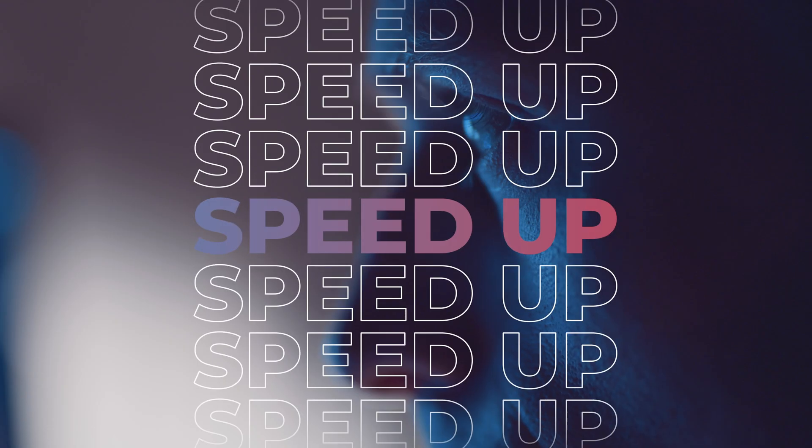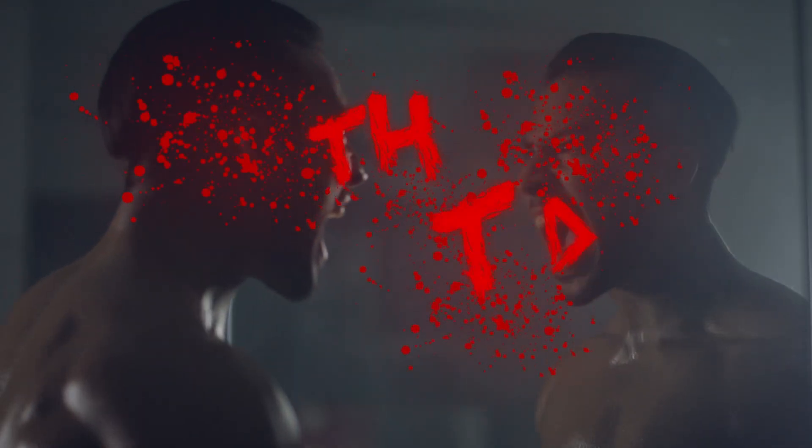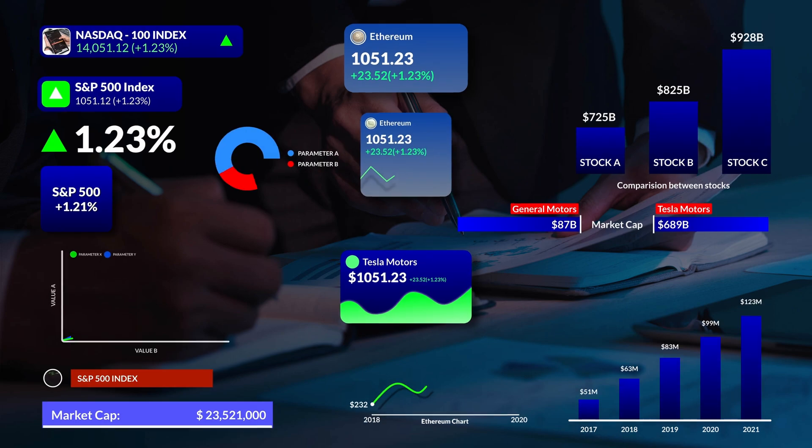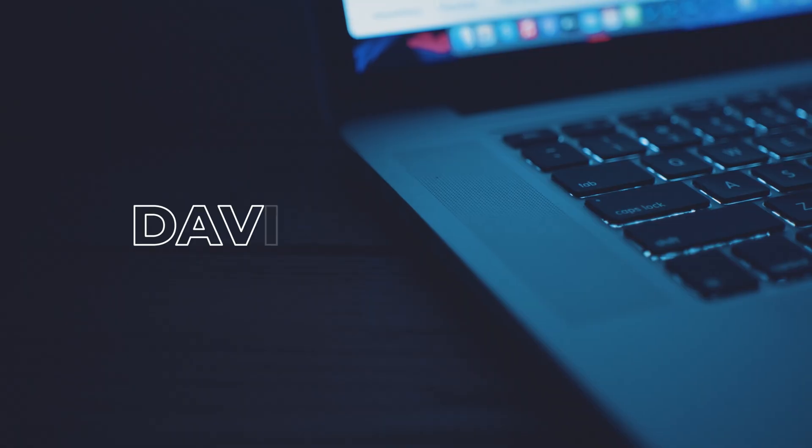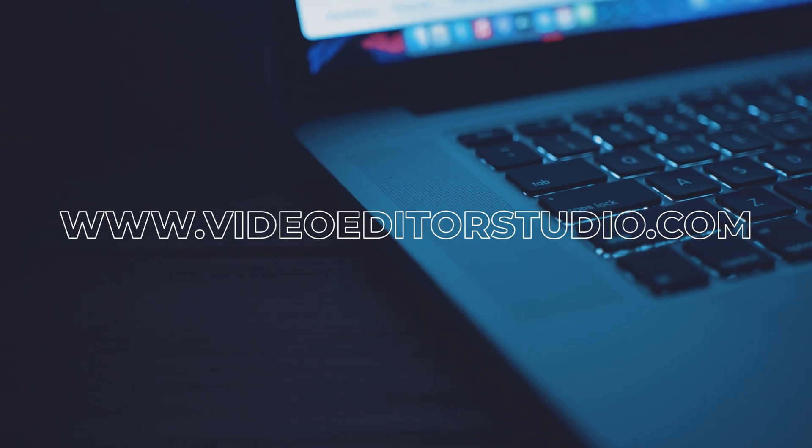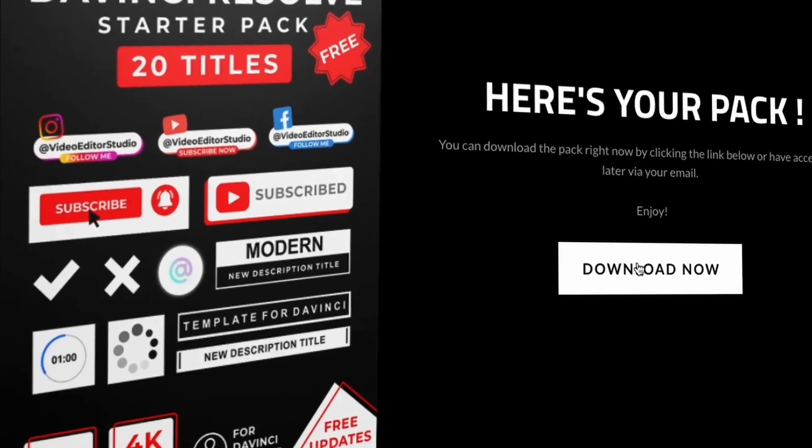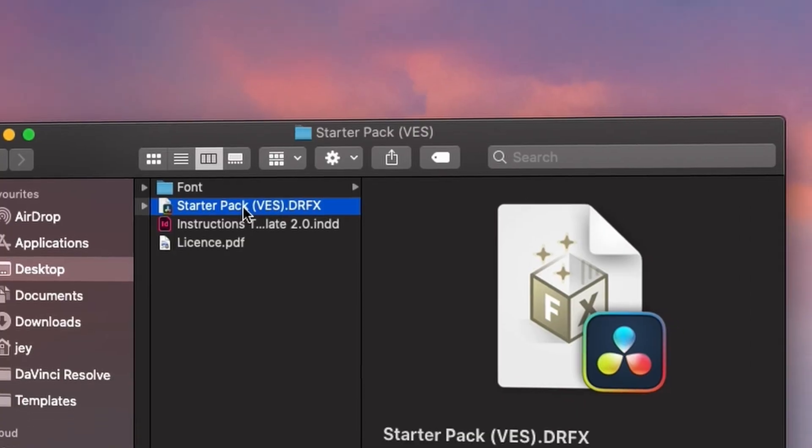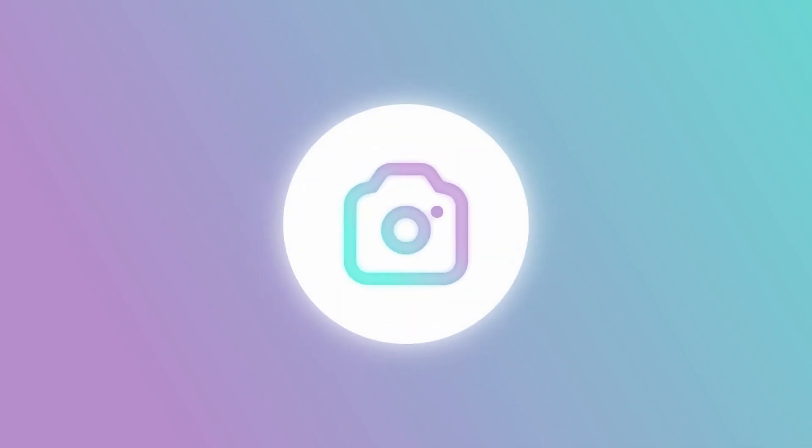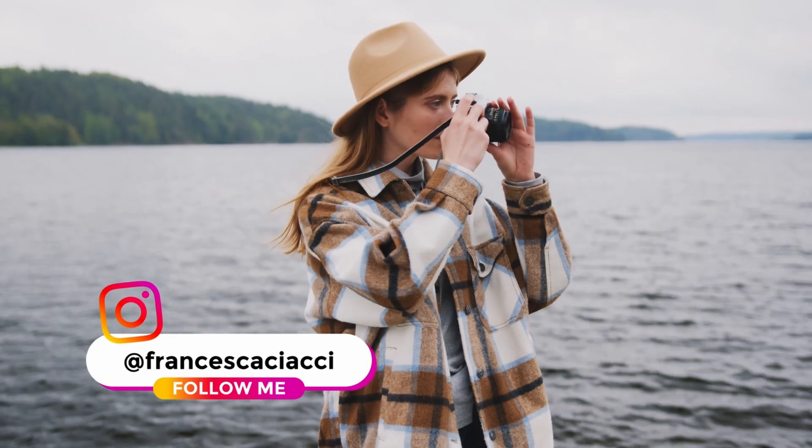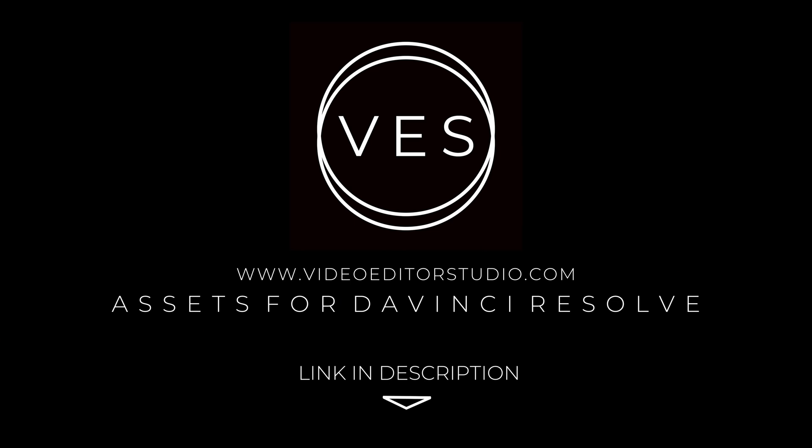Speed up your workflow and create better videos using the pack available on our website, including titles, transitions, and templates, but only for DaVinci Resolve. Get started today by downloading our free starter pack containing a compilation of 20 titles curated from our library. Link in the description below or at VideoEditaStudio.com